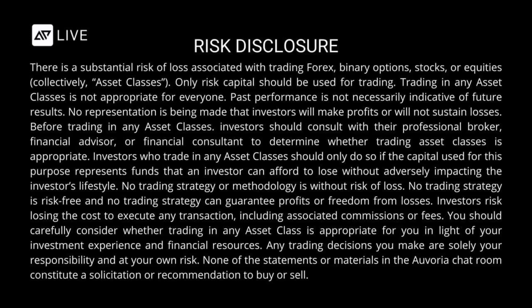Before trading in any asset classes, investors should consult with their professional broker, financial advisor, or financial consultant to determine whether trading asset classes is appropriate. Investors who trade in any asset classes should only do so if the capital used for this purpose represents funds that an investor can afford to lose without adversely impacting the investor's lifestyle.